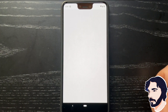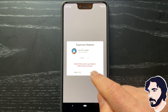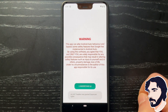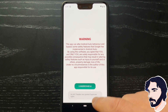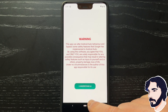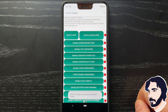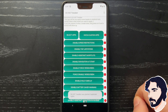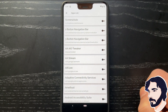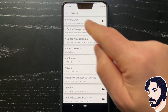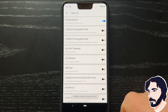Launch AAIO Tweaker. Grant root permission. Tap the I Understand button and grant root permissions. Tap Select Apps and select Screen 2 Auto.